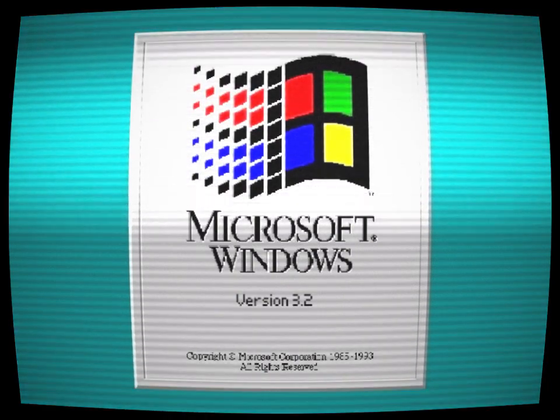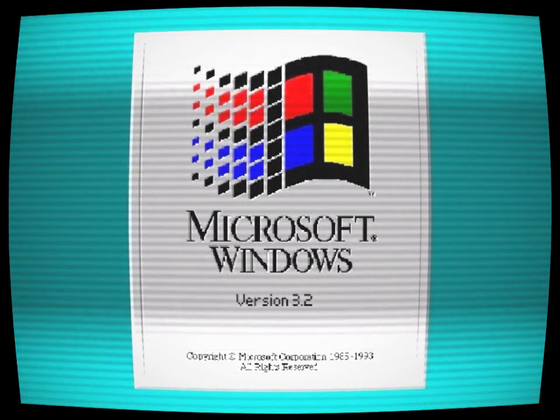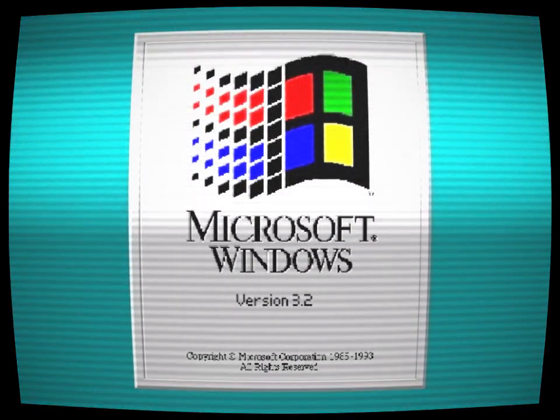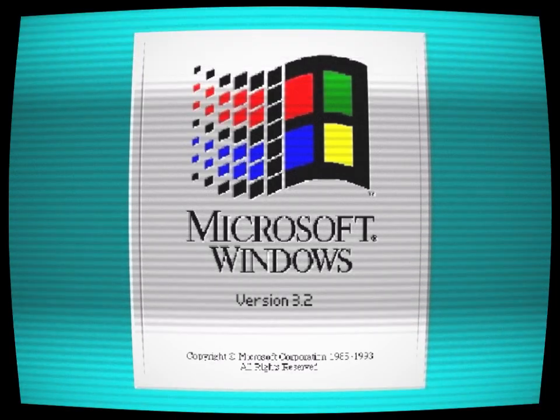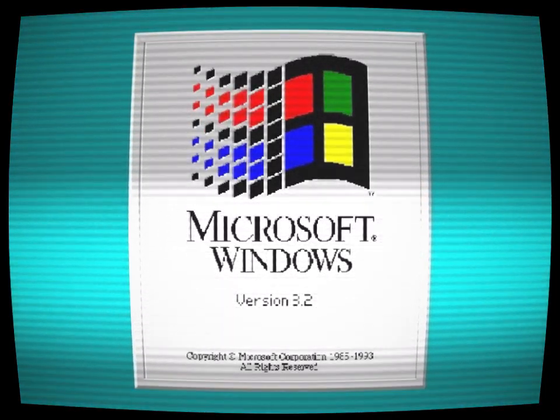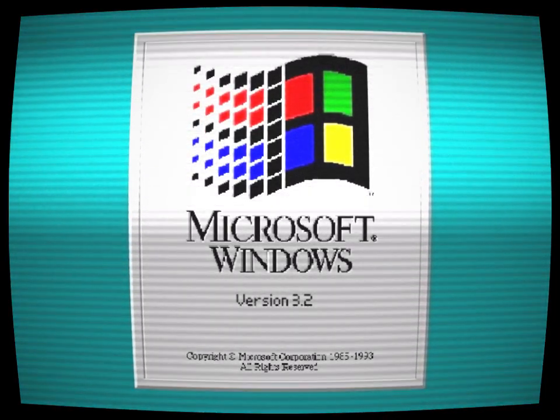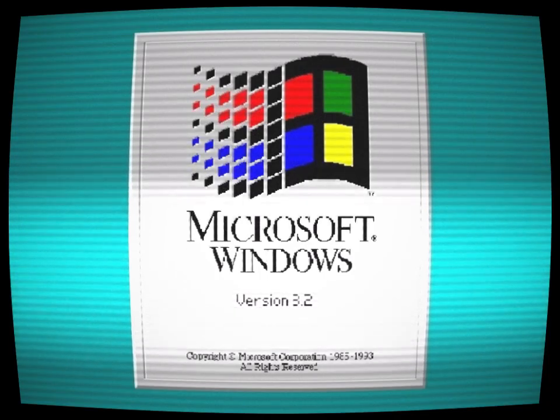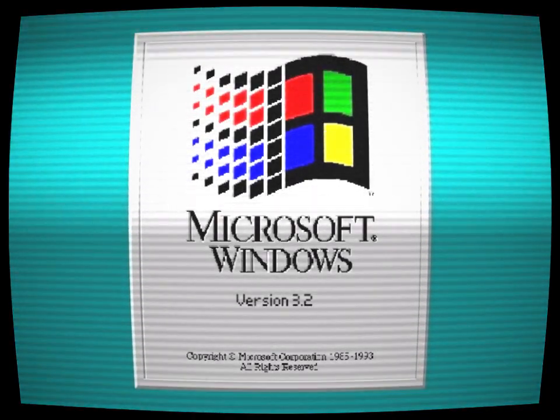Somewhere around the old days of computing, there was an operating system called Windows 3.2. It was released in the early 1990s after Windows 3.1 and was considered a technological marvel at the time.